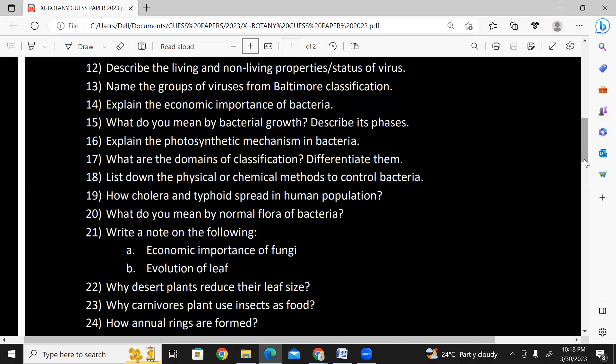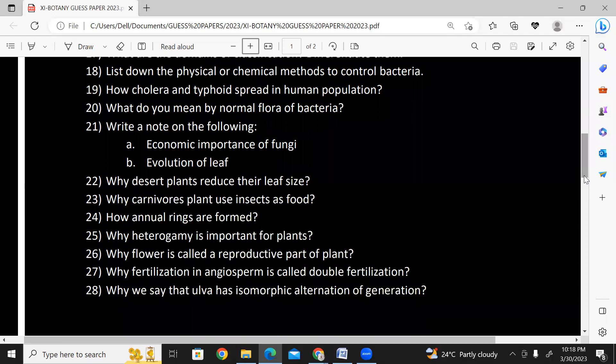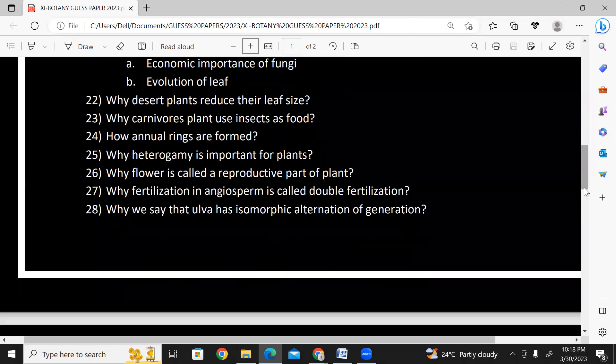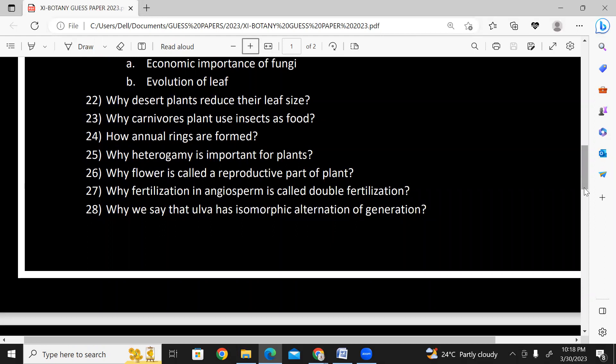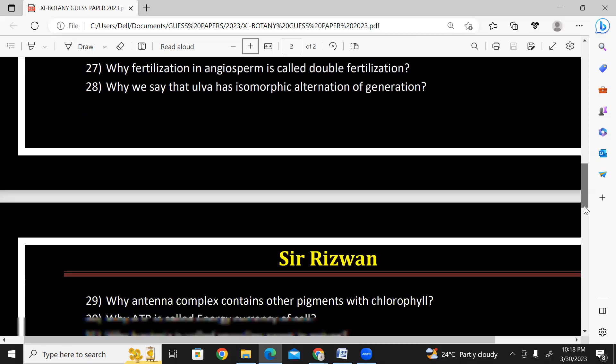Define normal flora bacteria — what is its function, even in the body. Write a note on the following: economic importance of fungi, evolution of leaf. Why do desert plants reduce their leaf size? Forms and functions in plants. Why do carnivorous plants use insects as food? How are annual winds formed? Why is heterogamy important for plants? Why is a flower called the reproductive part of a plant? Why is fertilization called double fertilization? Why do we say that Ulva has isomorphic alternation of generation? — because the generations in both life cycles are morphologically similar.